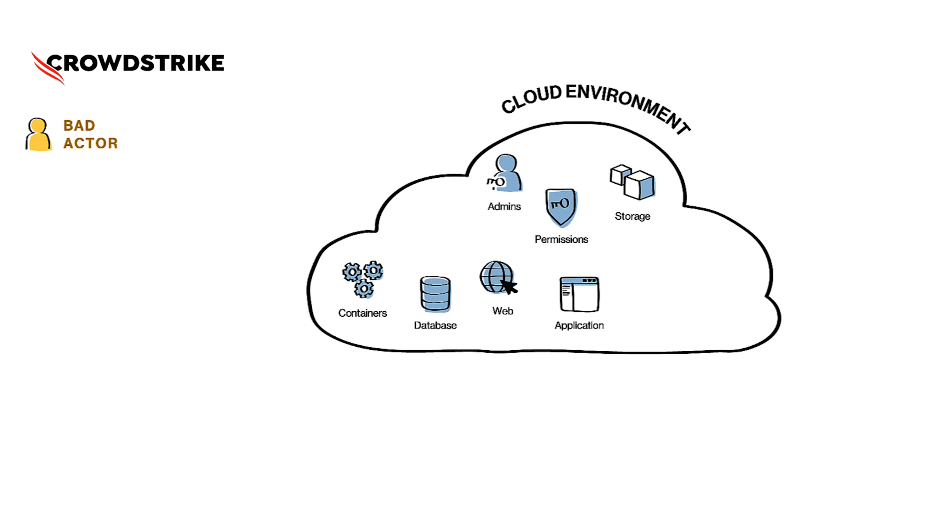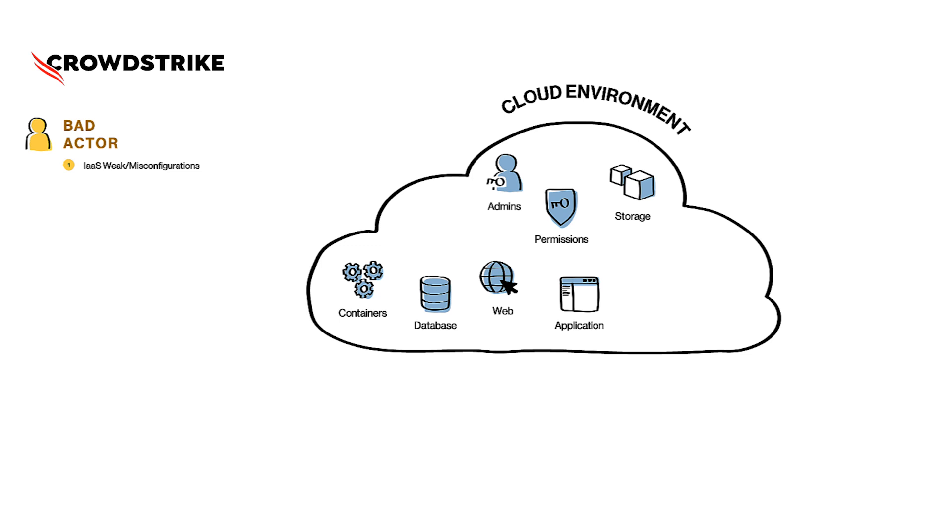Get a foothold, exfiltrate information, or cause some sort of disruption. Bad actors like taking simple approaches, and a simple approach here is to take advantage of cloud misconfigurations or weak configurations to carry out desired malicious activities without attracting too much attention of the InfoSec department.